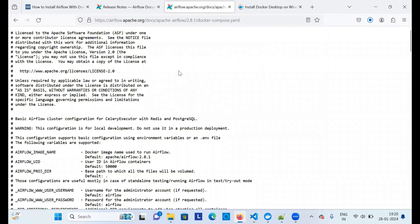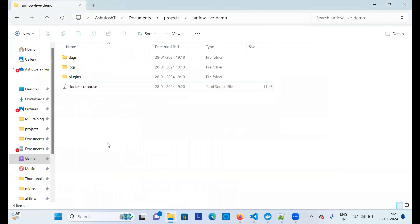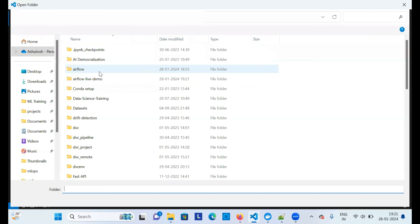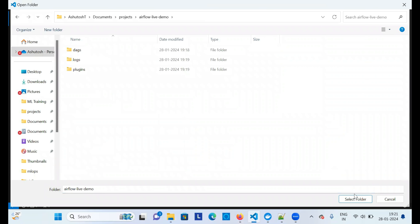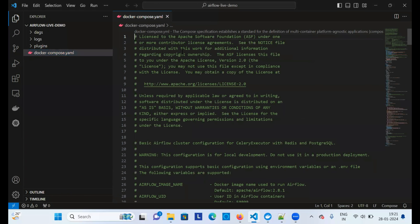Once saved, if you go to that directory you'll see the folders and the Docker Compose file are all set up. You don't need to download Docker Desktop again since it's already installed on my system. Now we have the dags folder, logs, plugins, and the docker-compose file. Open that same folder in VS Code — select the folder and it will open like this.